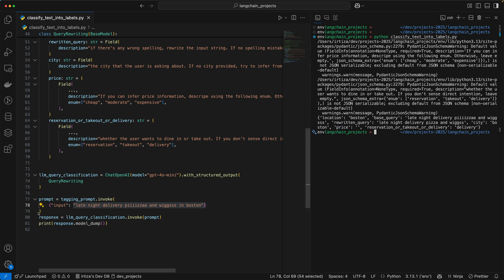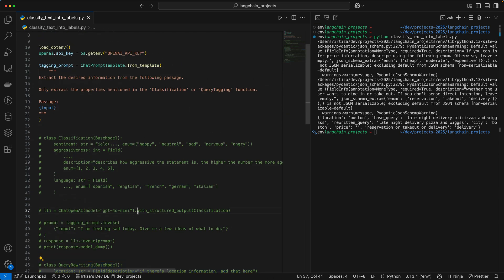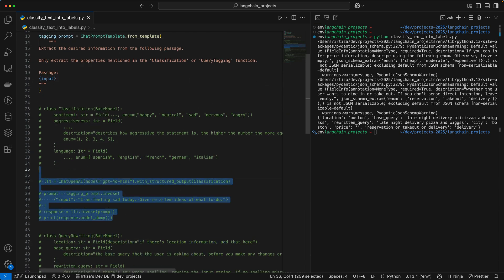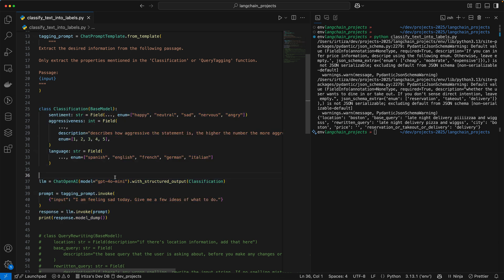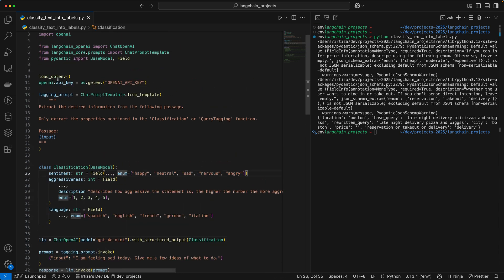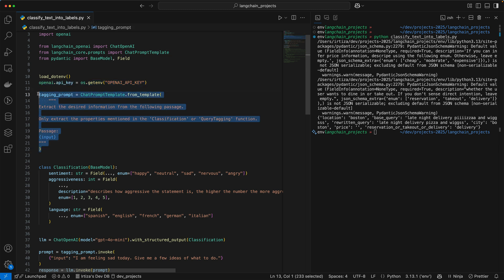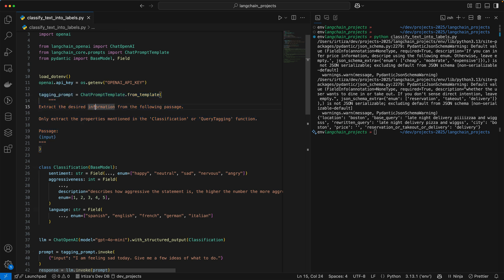Let's take a look at both examples in the code and show you how you can do the same. In the first one, we're going to uncomment the classification one. It's pretty simple. First, you define your OpenAI key, and then you have your prompt. This is your initial prompt which you fill in later on. All that the prompt does is tell the model to extract the desired information from the following passage, and only extract the properties mentioned in the classification or query tagging function.